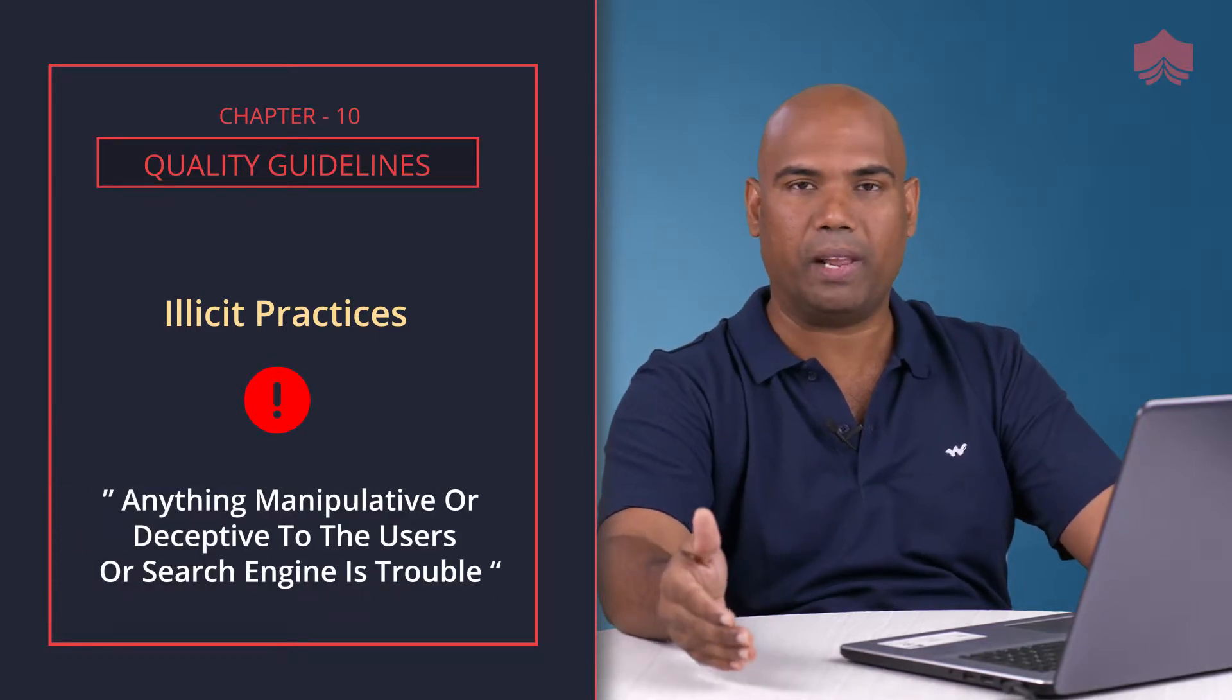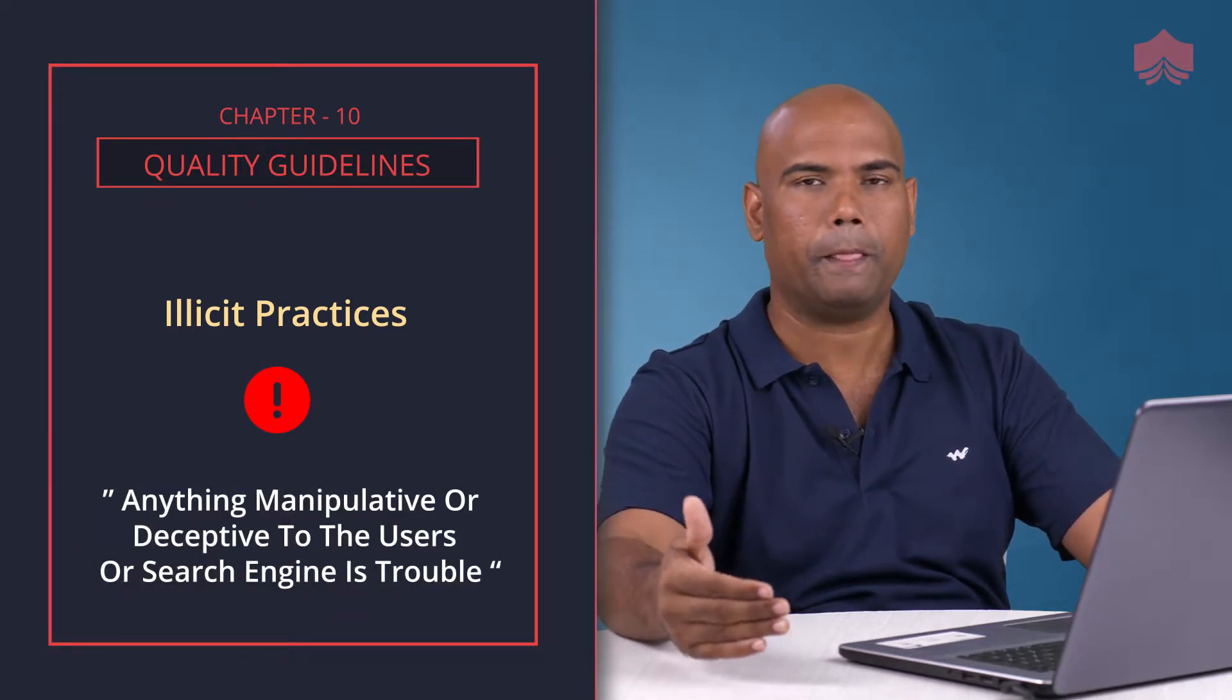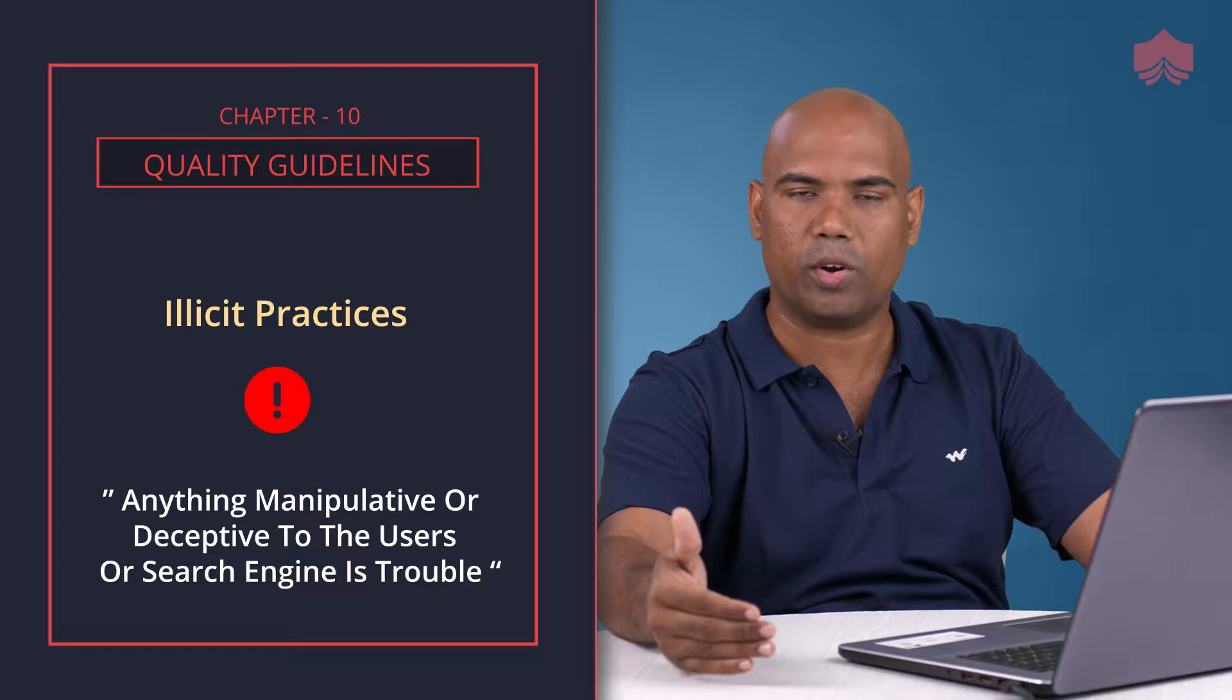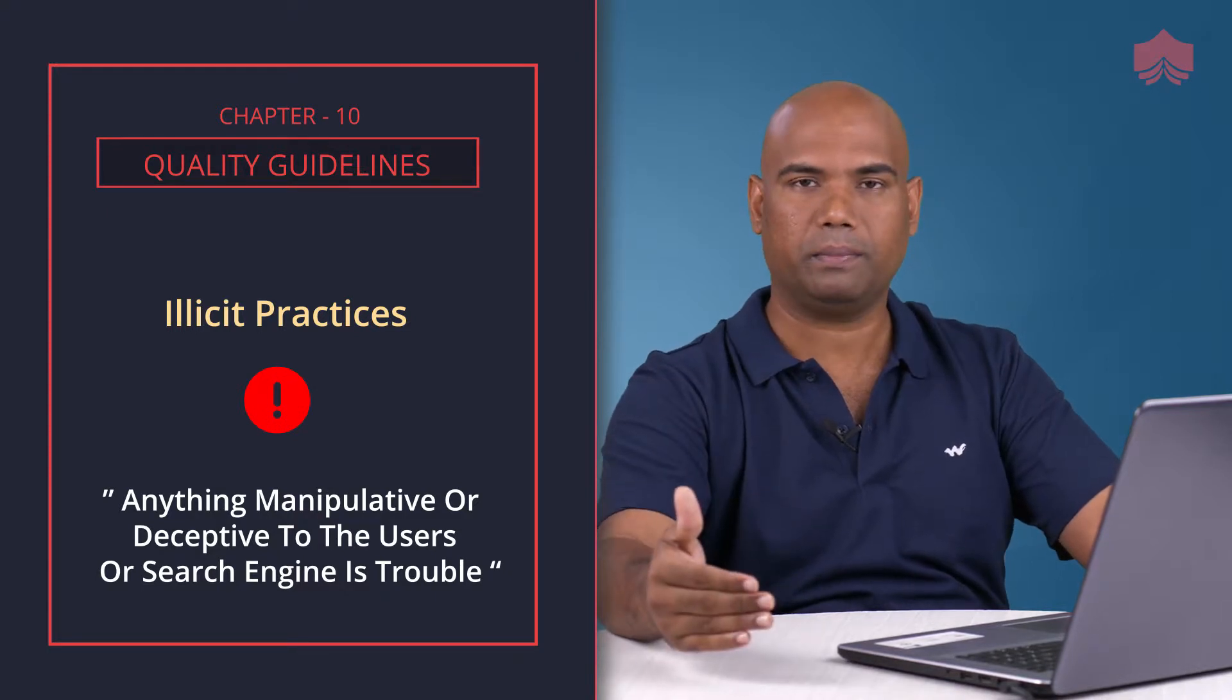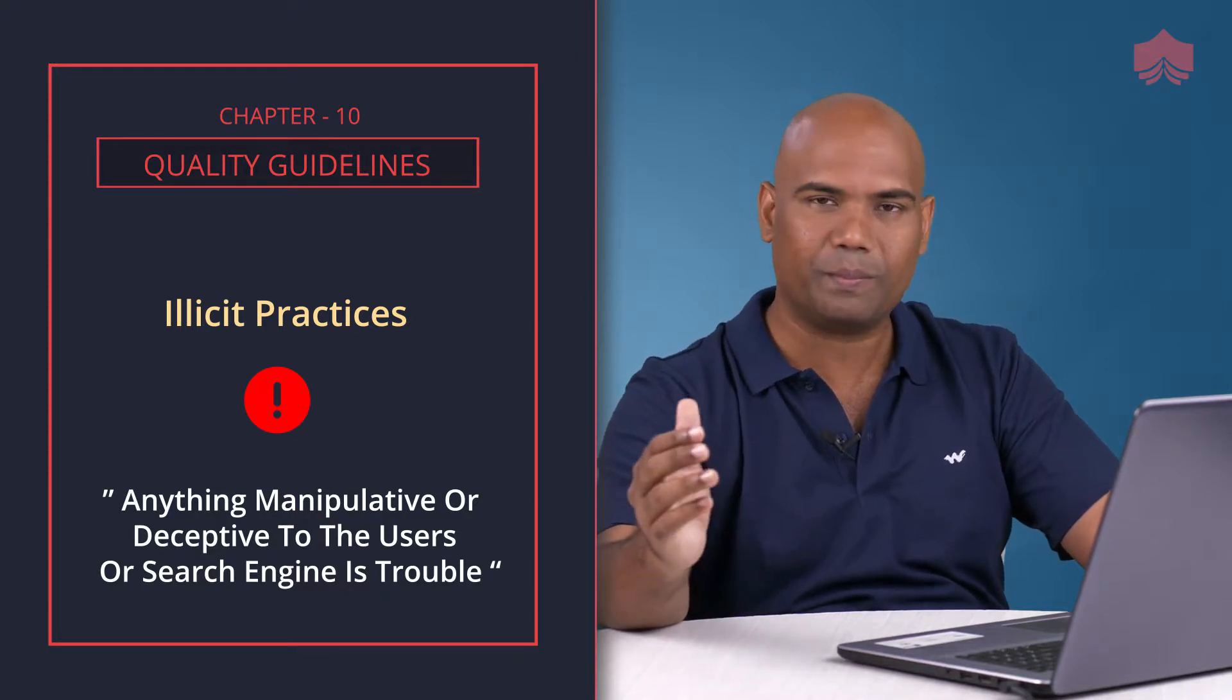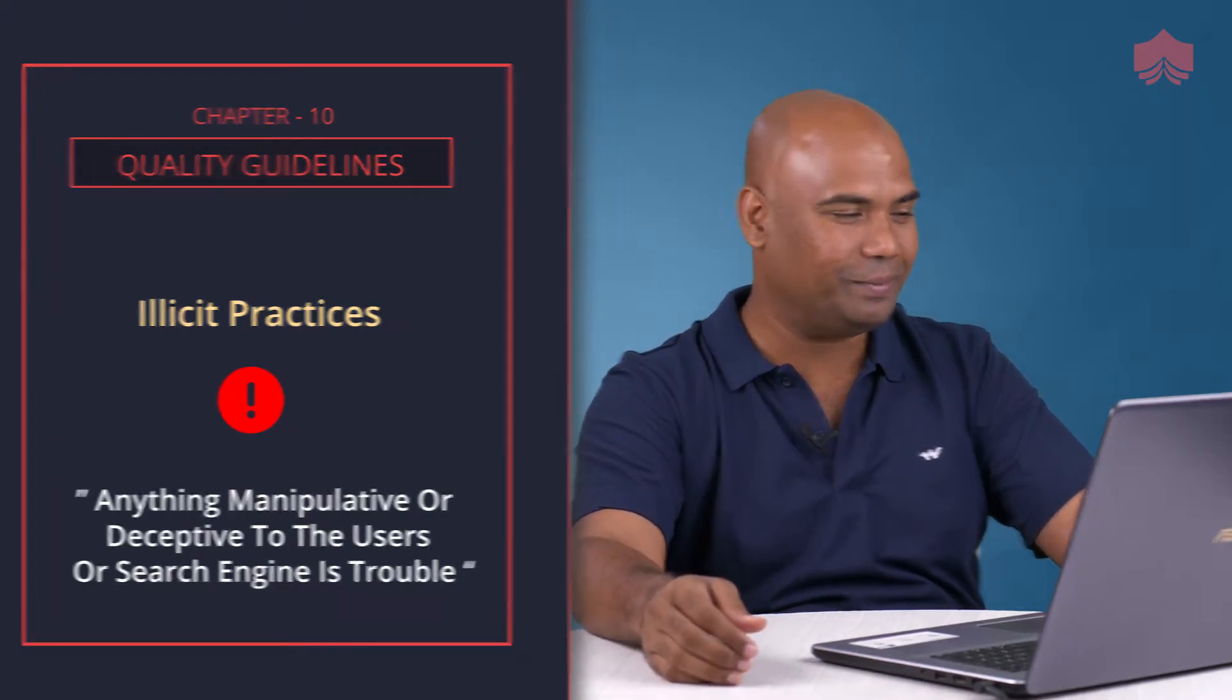Anything manipulative, anything deceptive to the users or search engines is trouble. So consider yourself warned. I'm going to go ahead with the specific guidelines now.